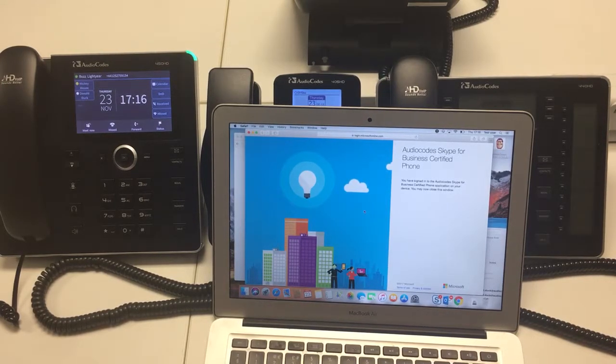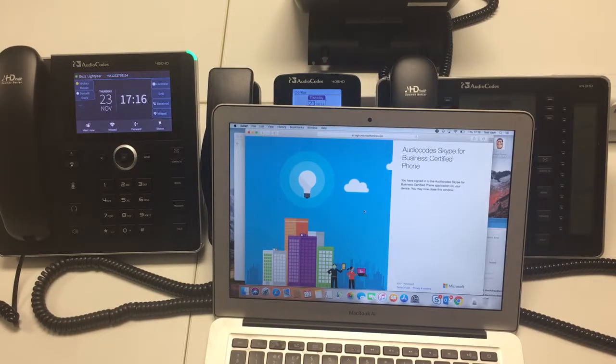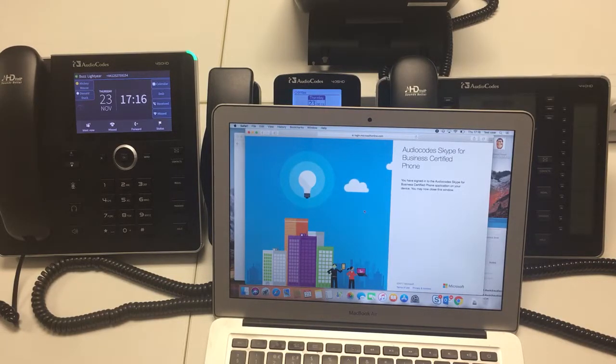Okay so that's how to sign the phone into Office 365. In the next video I will show the basic features of the phone. Thank you.